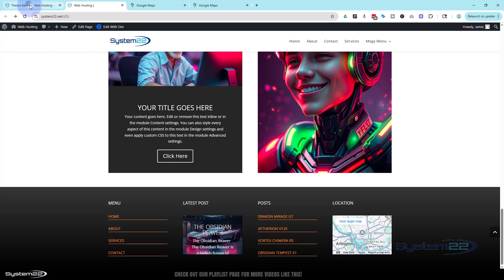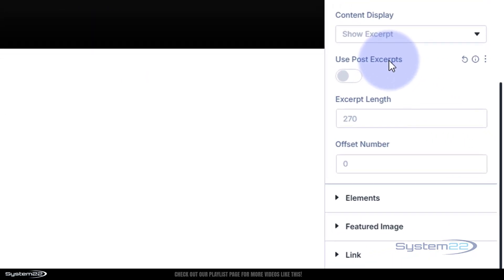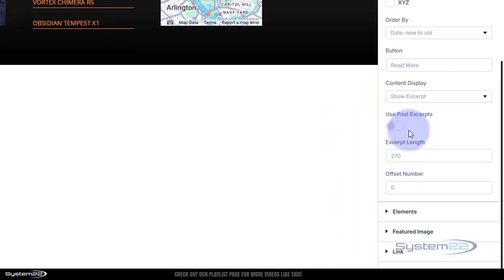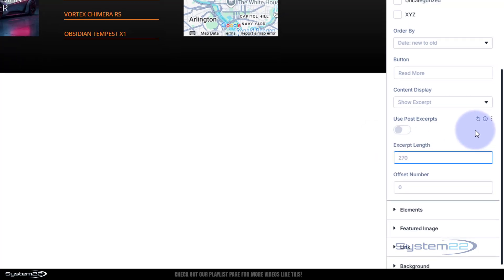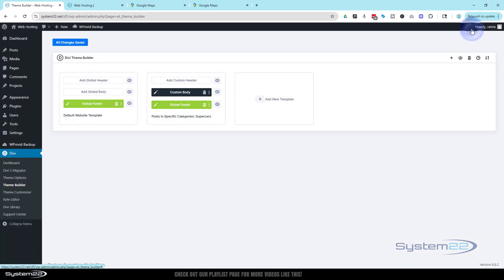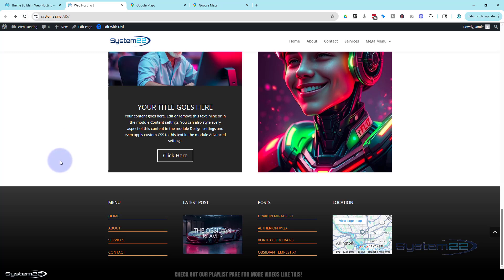There's a small issue — the post slider is showing some metadata and what looks like excerpt text. I'll show you how to fix that. Going back into Theme Builder and into the post slider module, I've got 'Use Post Excerpt' switched off, but it's still showing. In Content, I'll scroll down and set the excerpt length to zero. Save again, exit, and refresh. That gets rid of it — probably a minor bug in the alpha version, but setting excerpt length to zero is the workaround.